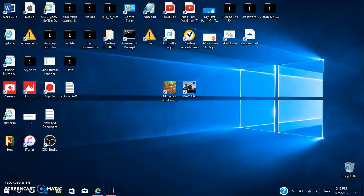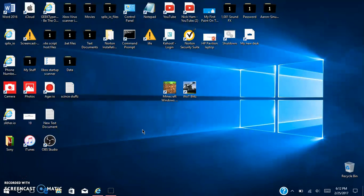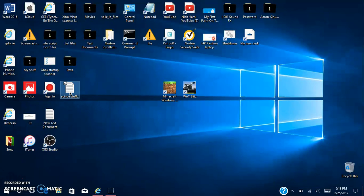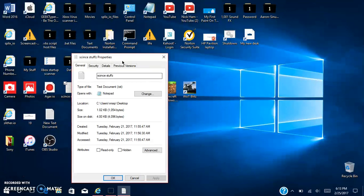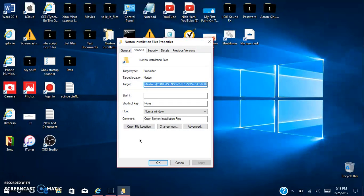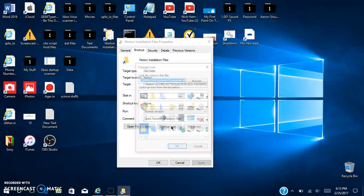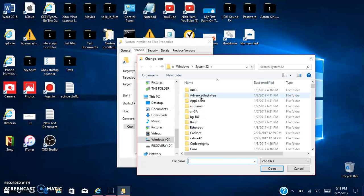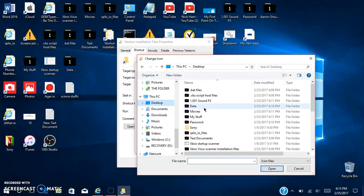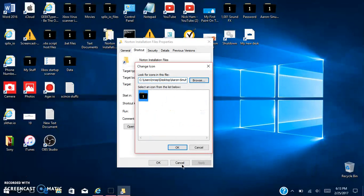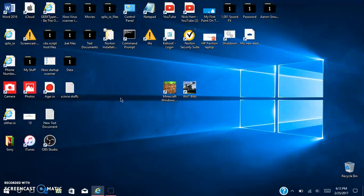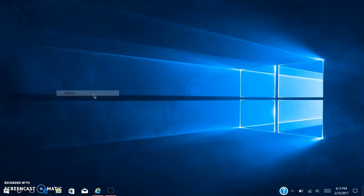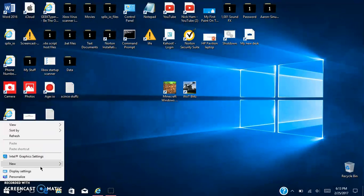That's what I like to do. I think this trick would work here. Let me get out here. Properties, change icon. Scroll down to this one. Okay apply, okay, done. And if I refresh everything, these folders should work with that also.